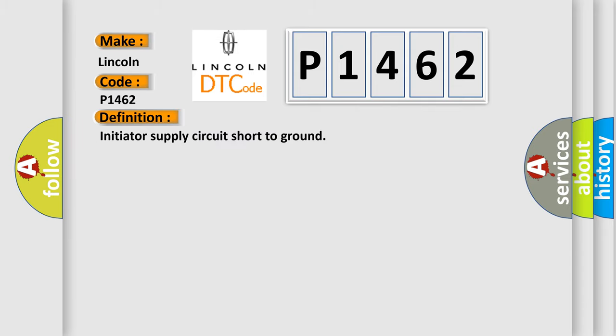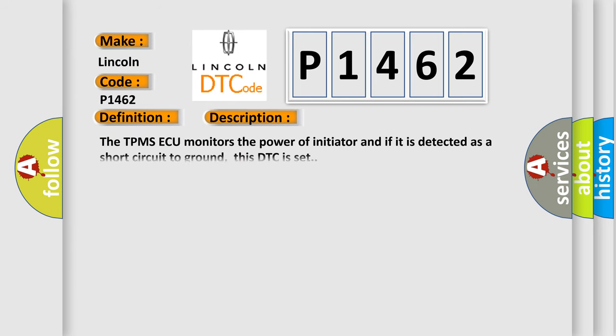And now this is a short description of this DTC code. The TPMS module monitors the power of the initiator, and if it is detected as a short circuit to ground, this DTC is set.